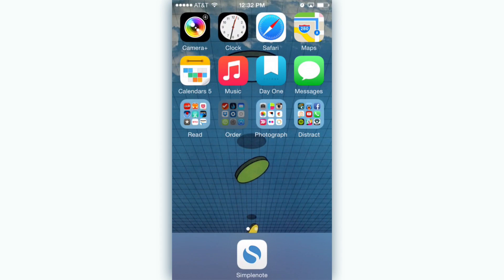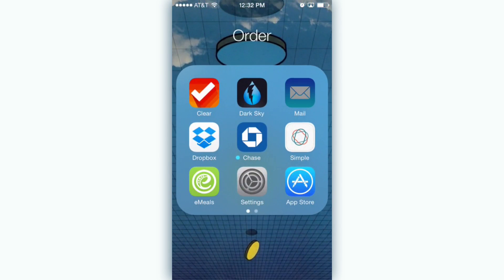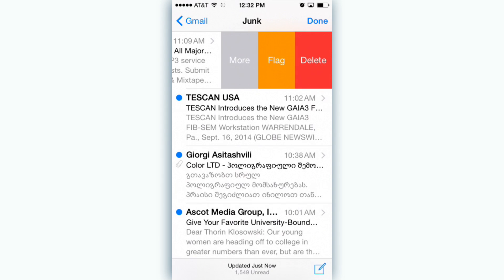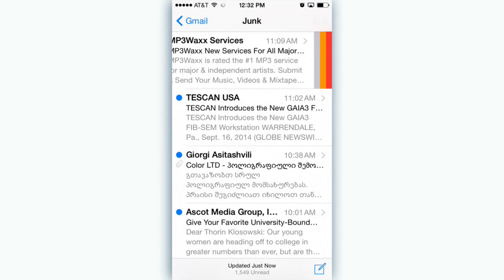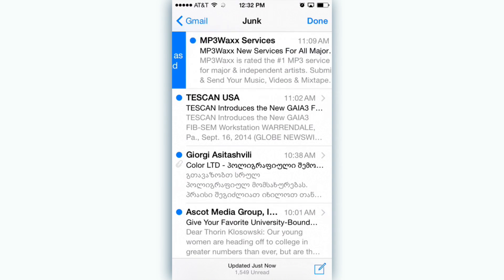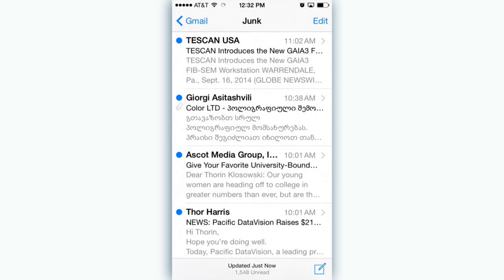Mail gets some new gestures. Just swipe left on a message to get an archive menu or swipe right to mark as read or unread. If you do a fast swipe you can delete or archive right away.